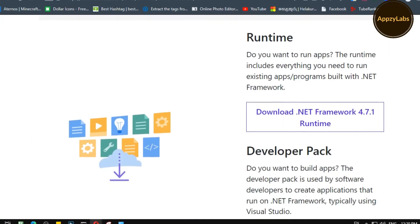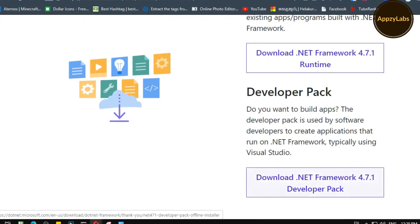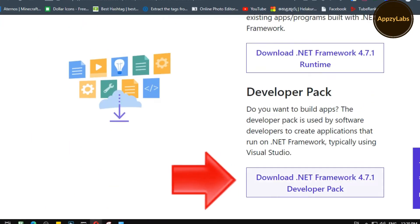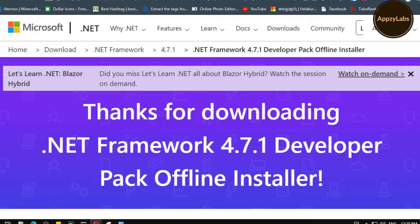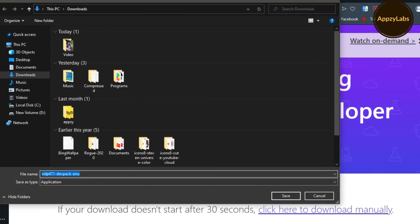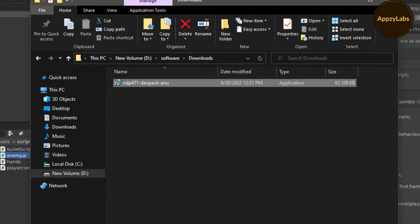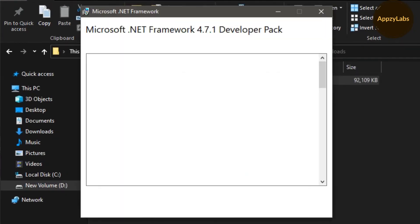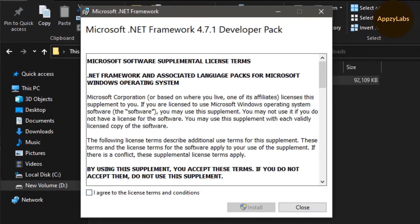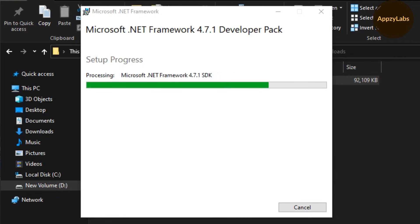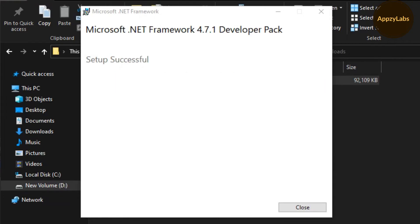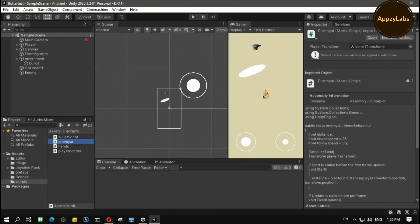Remember, you must download the .NET Framework 4.7.1 Developer Pack, not the Runtime. You must download the Developer Pack or it will not work.